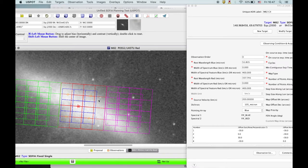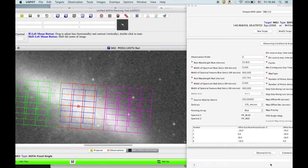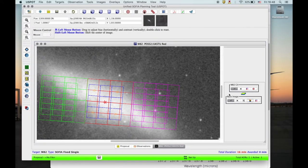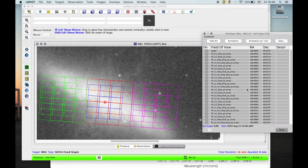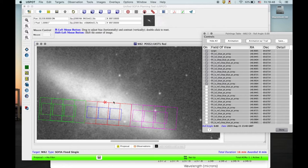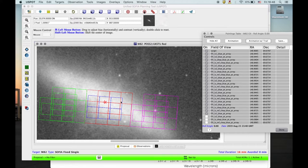Now you see a nicely tiled 3x3 coverage of the blue array. The animation feature shows how the observation is done — the blue array steps, and then the red array has overlap with previous positions. In the center part, we will in the end have 4x coverage by the red array.